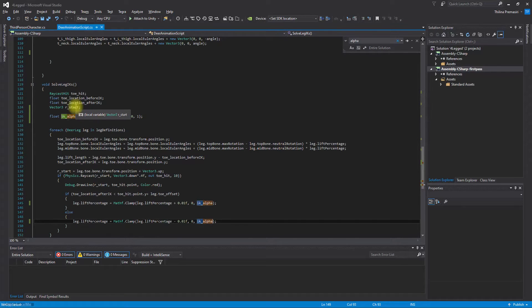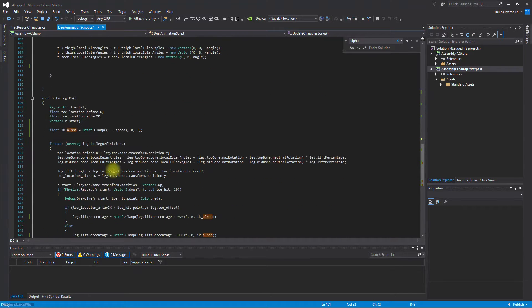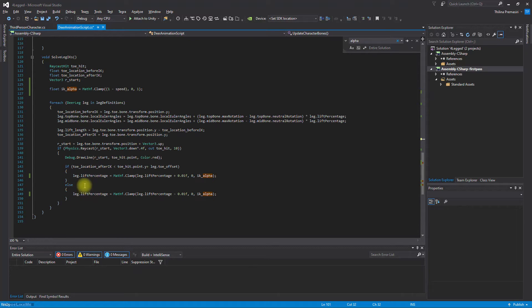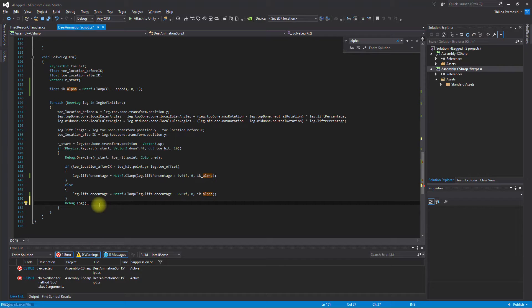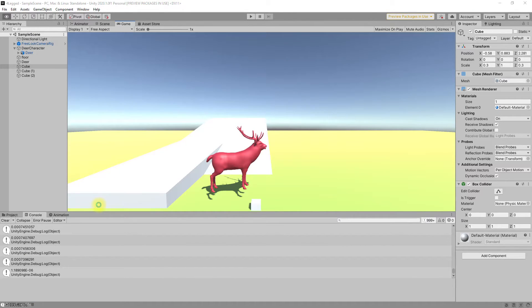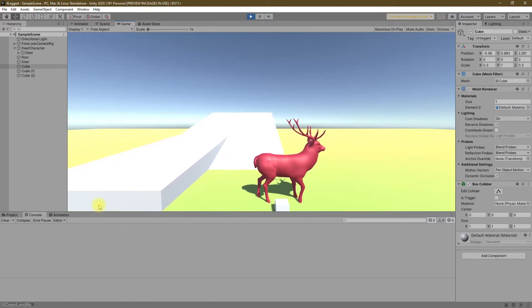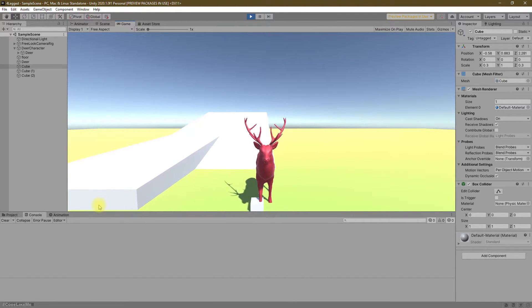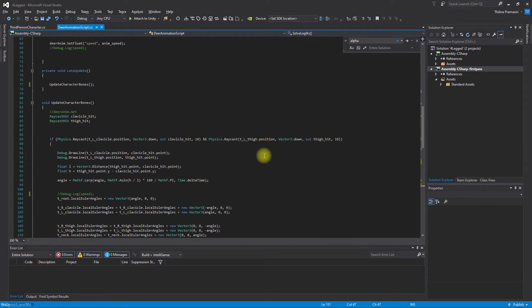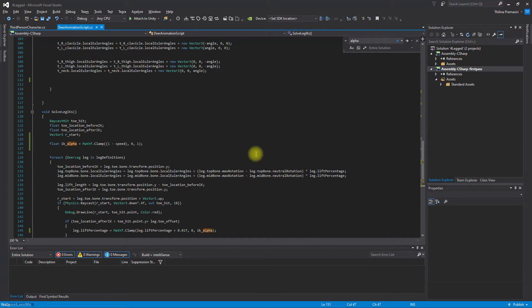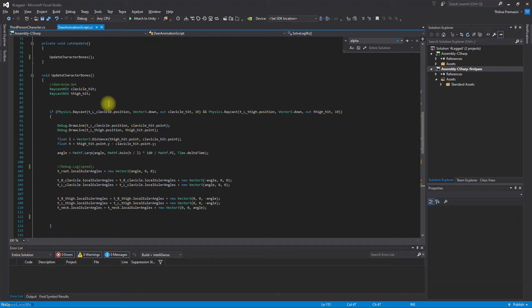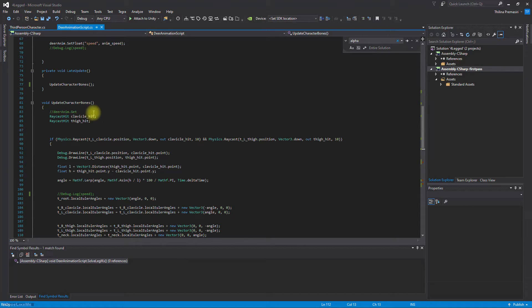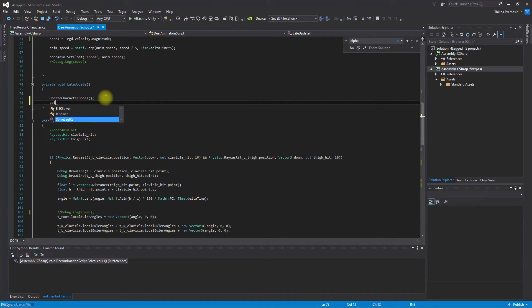Wait a minute, instead of printing this speed, let's print the lift percentage. It is not working. I think I forgot to remove that if-else part.